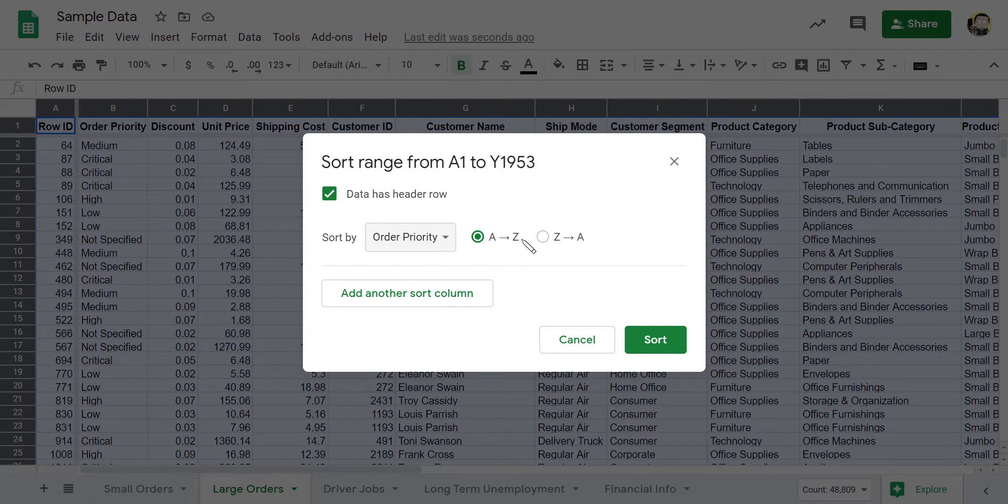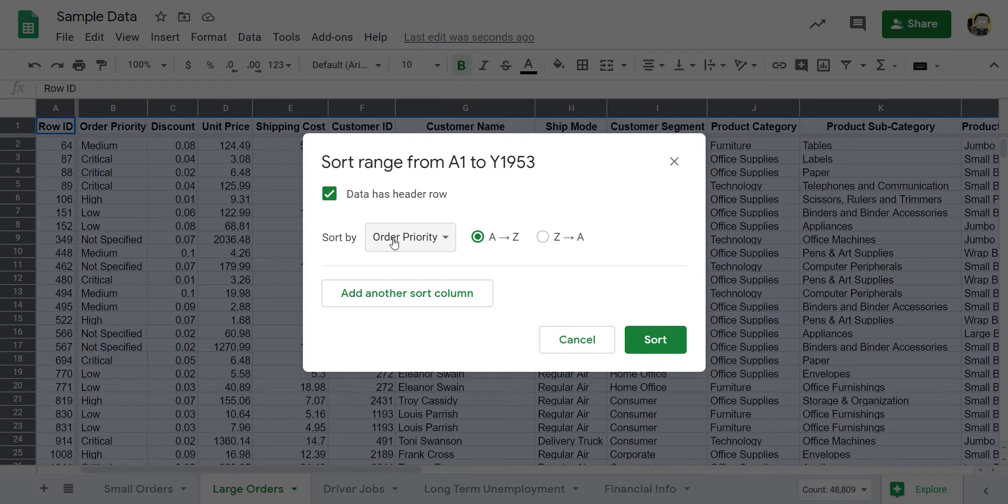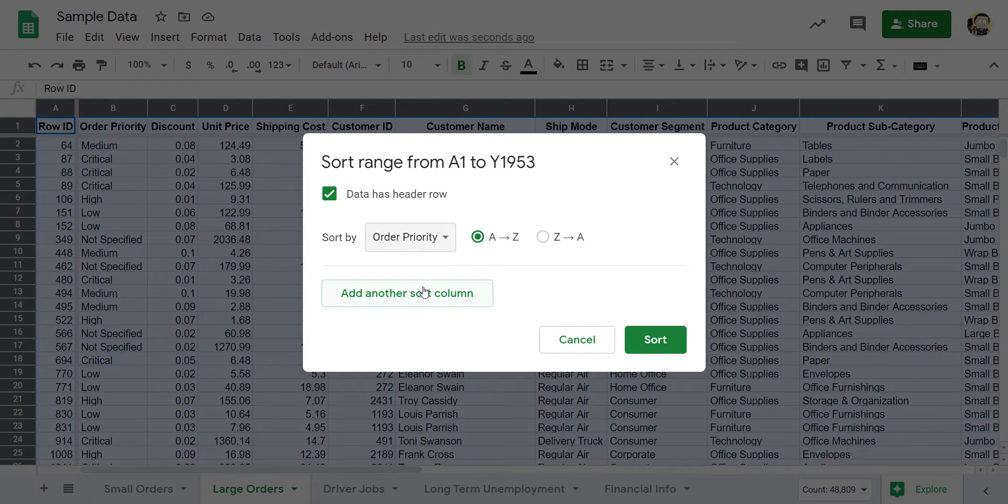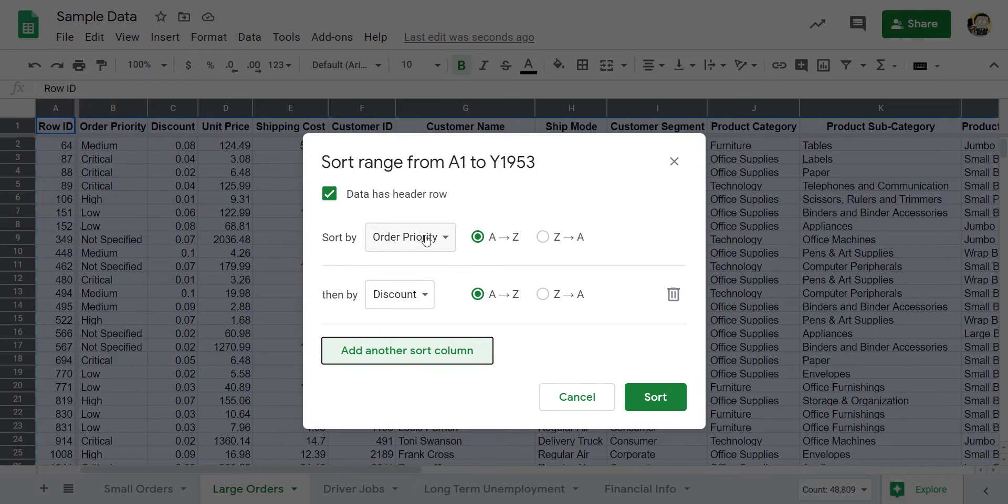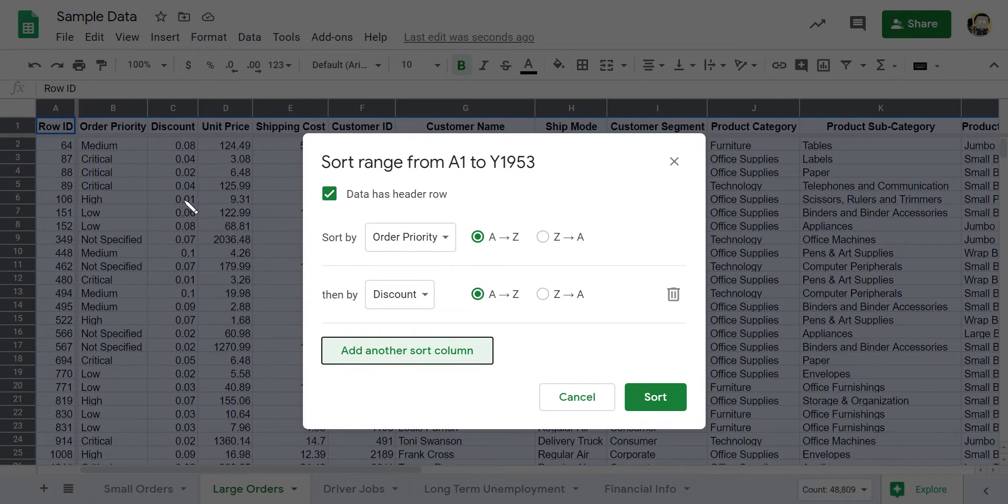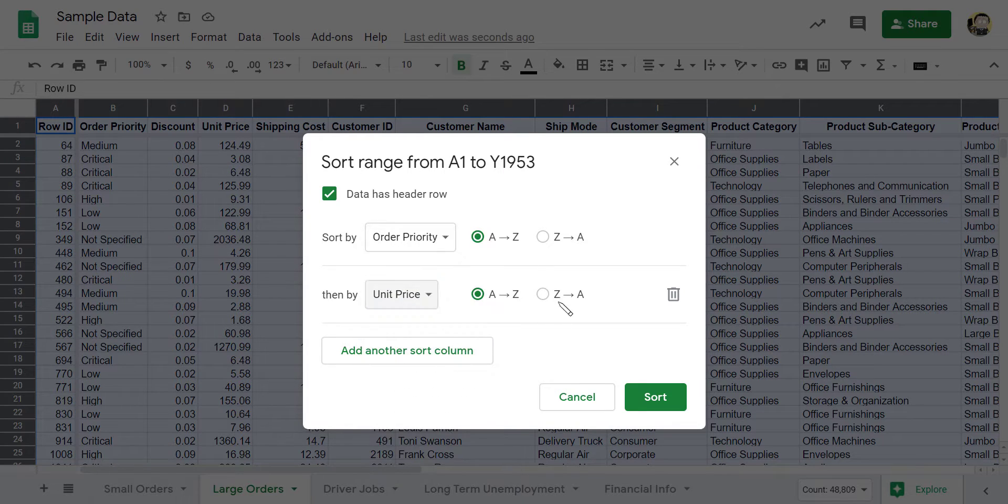And I can sort ascending, it's not really that big of a deal. If I wanted to sort inside that order priority, I can add another column. So maybe under the order priority, maybe I want to clump it by unit price in descending order.